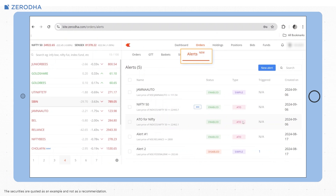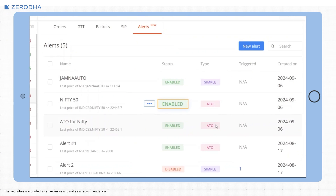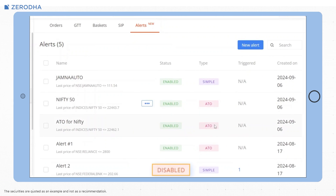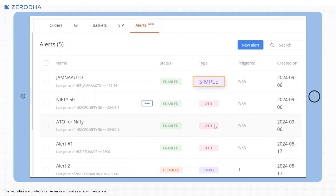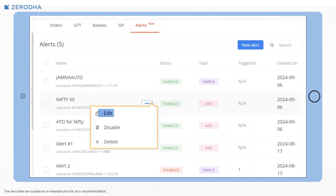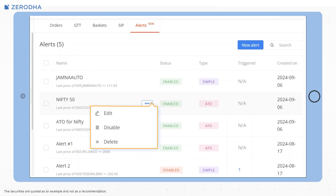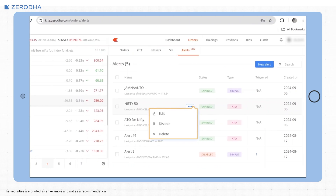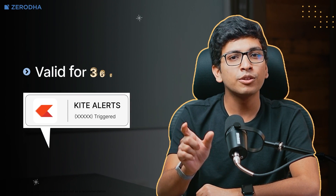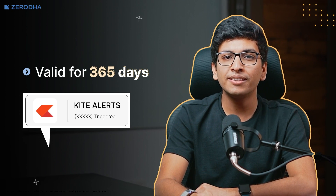In the alerts section, you will see all your alerts whether they are enabled or disabled. You will also see the type of alert, whether it is simple or ATO. You can modify, enable, disable or delete ATOs anytime before they are triggered. Keep in mind that Kite alerts are valid for 365 days. If the alert is not triggered in that time or you do not manually disable it, it will automatically get disabled after that period.